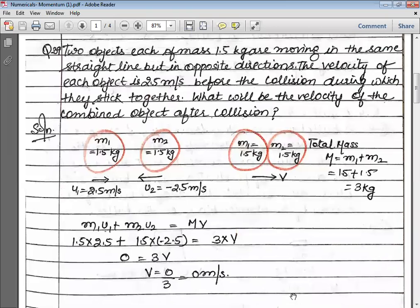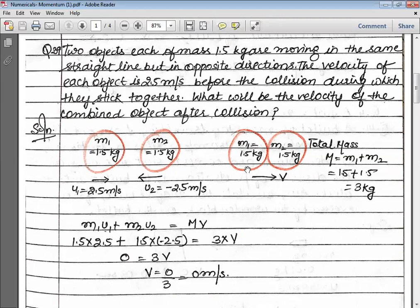First question: two objects, each of mass 1.5 kg, are moving in the same straight line but in opposite directions. Be careful while reading questions — with the help of a diagram you will be able to solve the numerical very easily. It is very important to understand the question carefully. M1 and M2 are both 1.5 kg, and they are moving in the same straight line but in opposite directions.